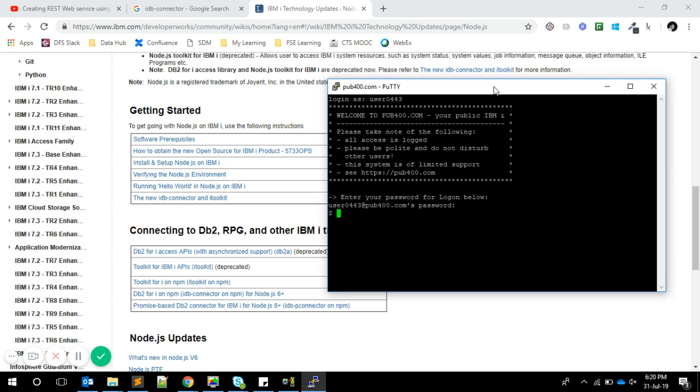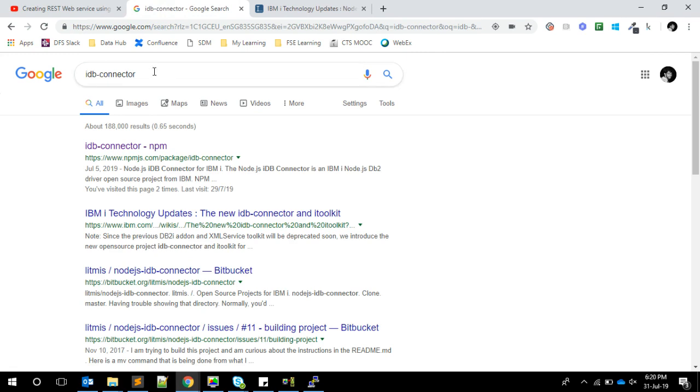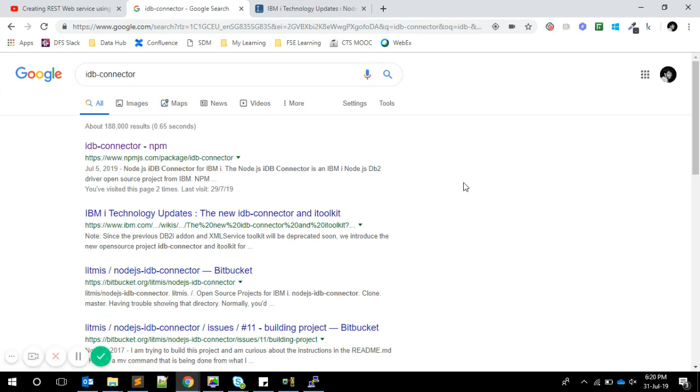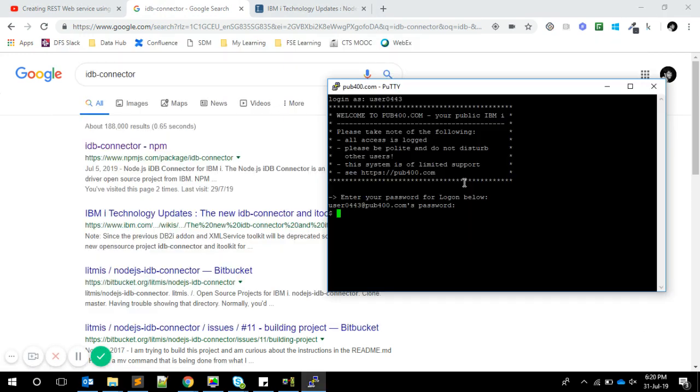Today we're going to talk about the IDB-connector. Since it's a Node package, your IBM i should have Node.js installed. Here on pub400, if I type node -v, you can see Node is installed.